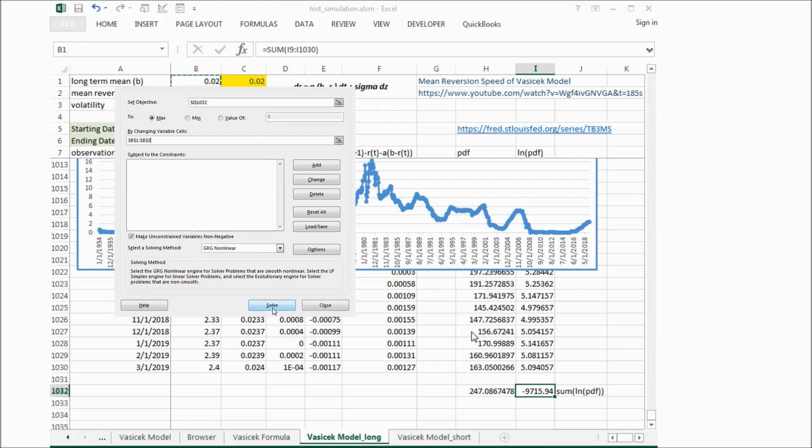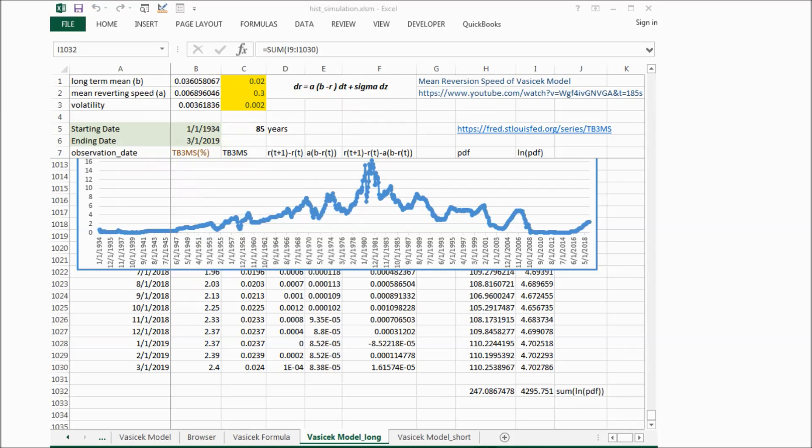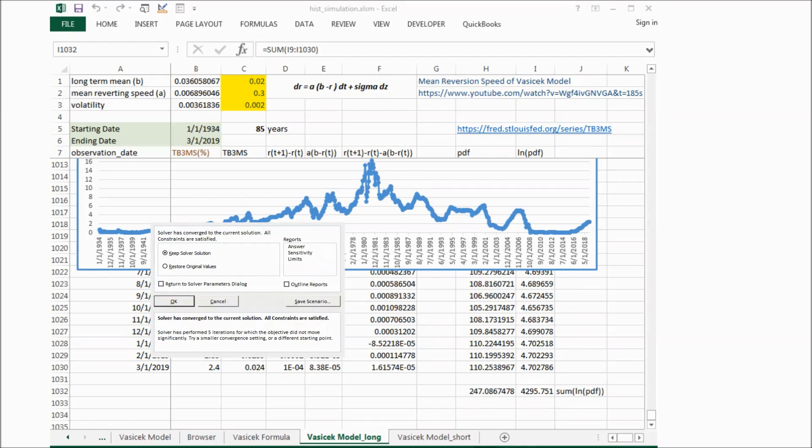Click solve, and click OK to keep the solver solution.